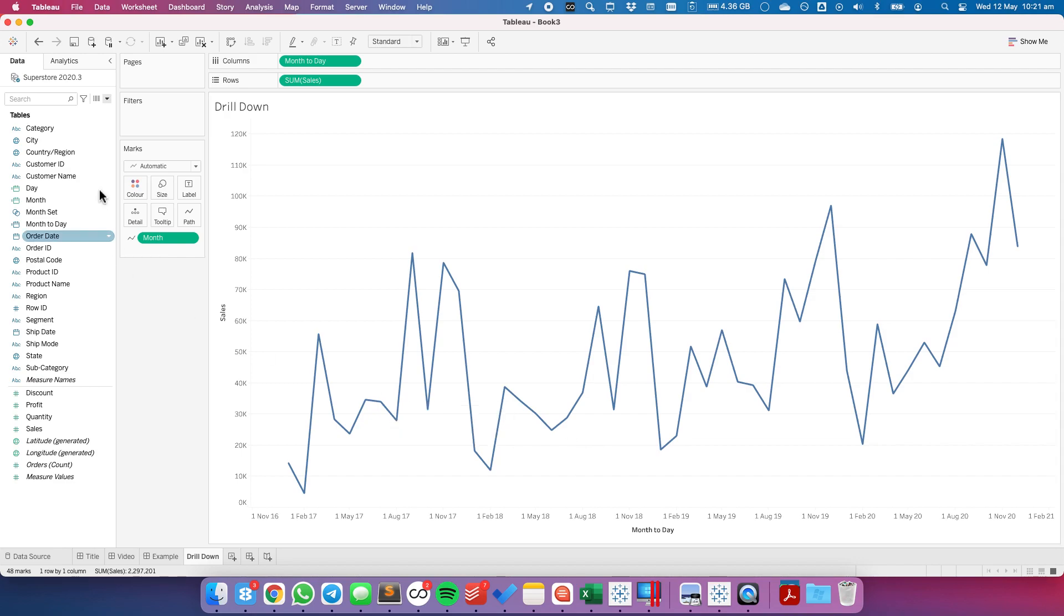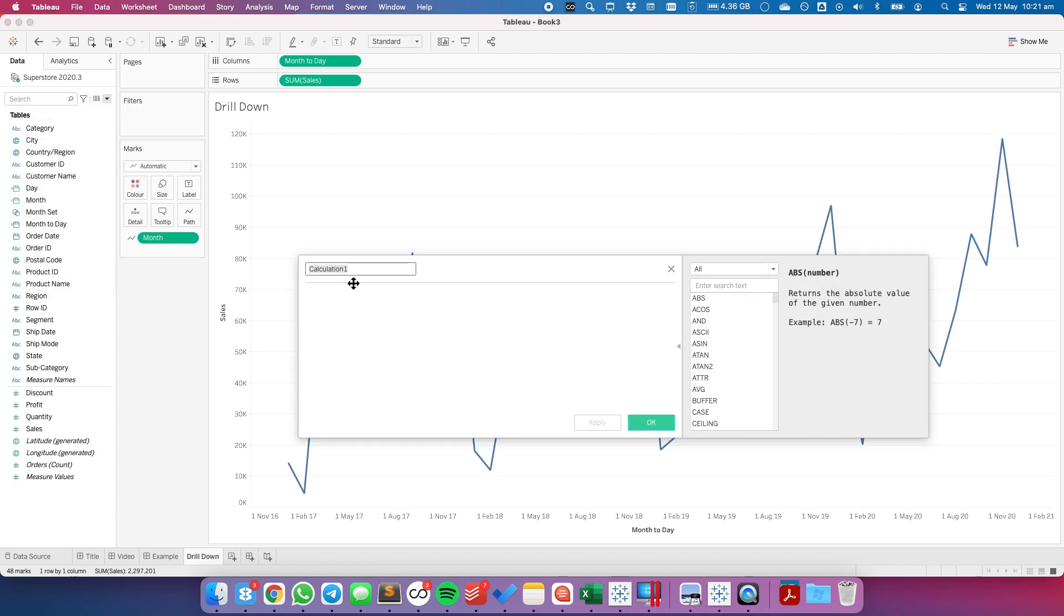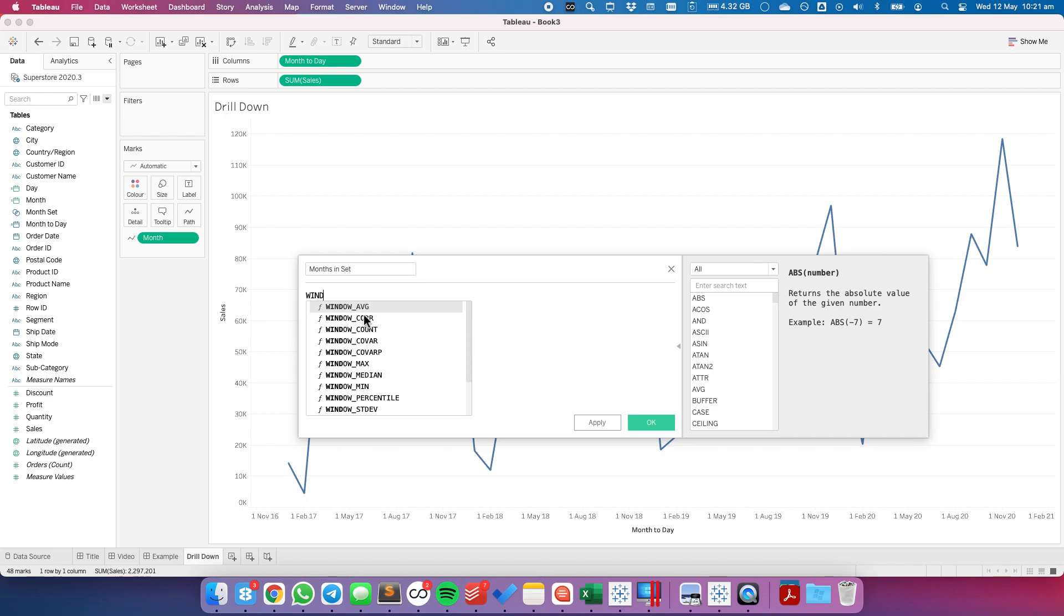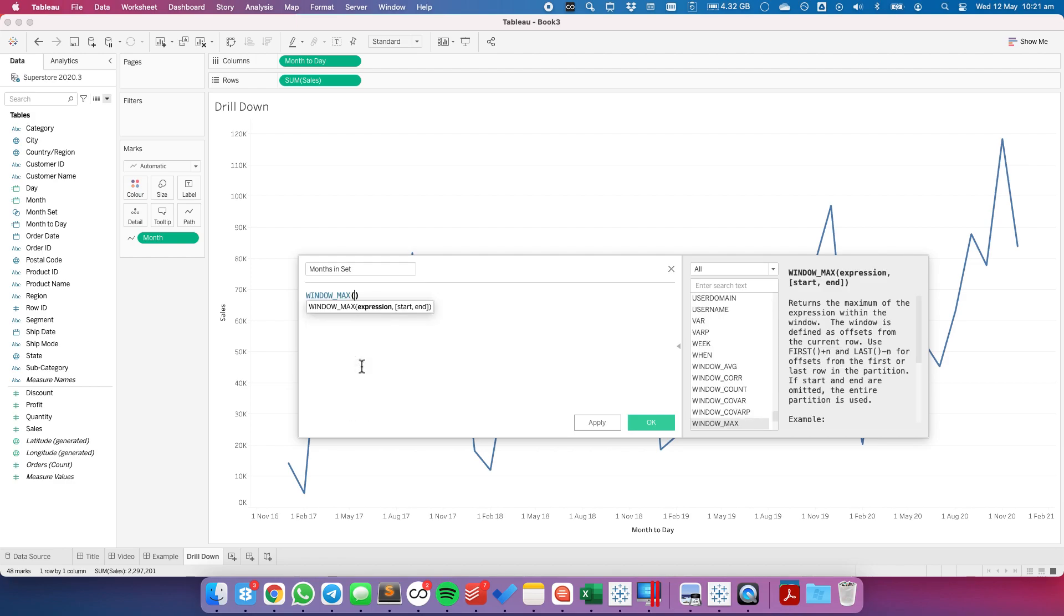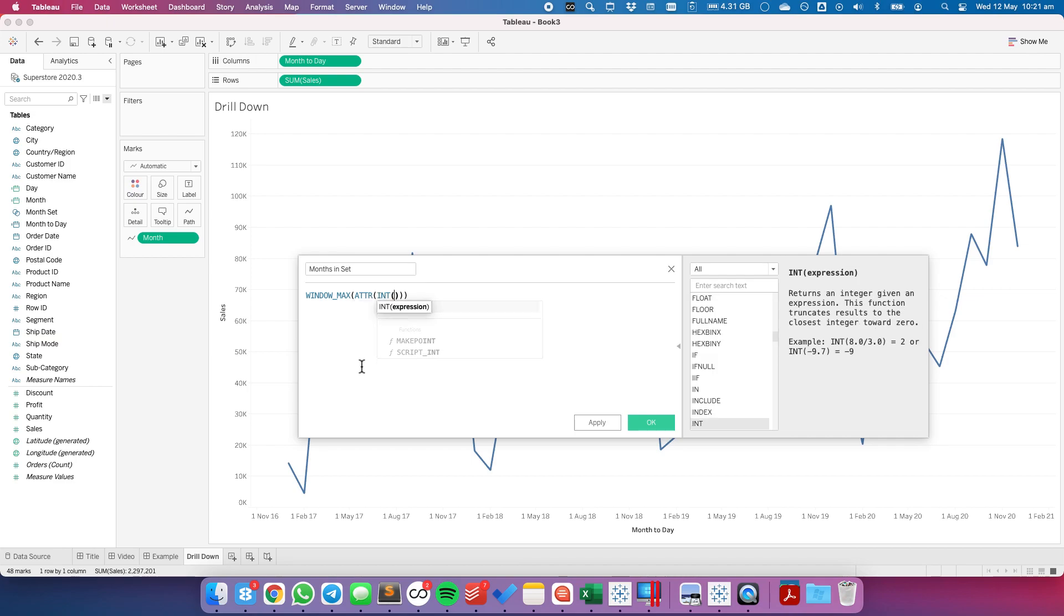So what we're going to do is we want to determine if a month has been selected in the set and we're going to do that with the table calculation. So I'm just going to count the number of months in the set. I'm going to use a window max calculation and it's going to be the attribute of the integer of our month set.